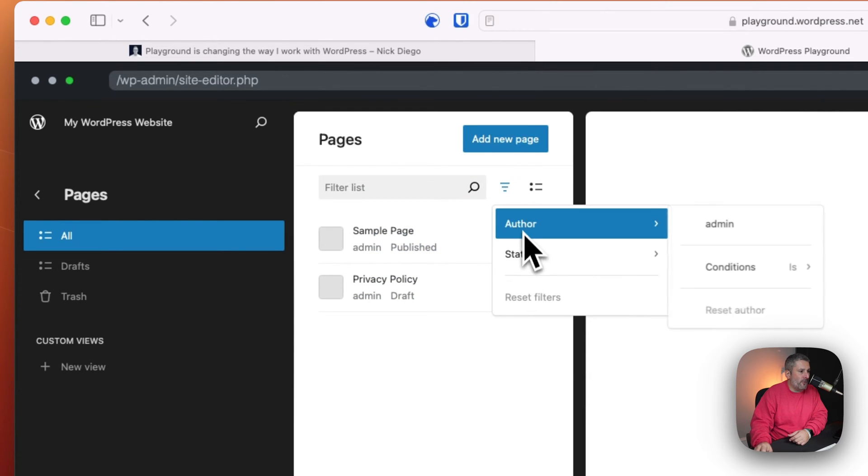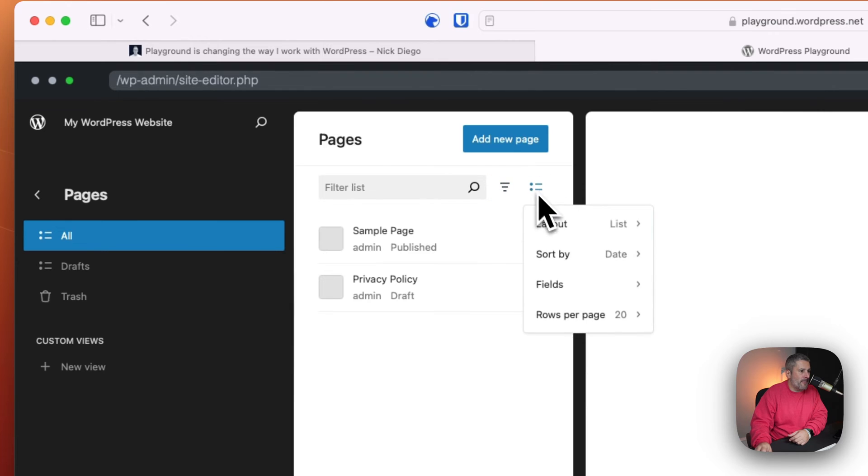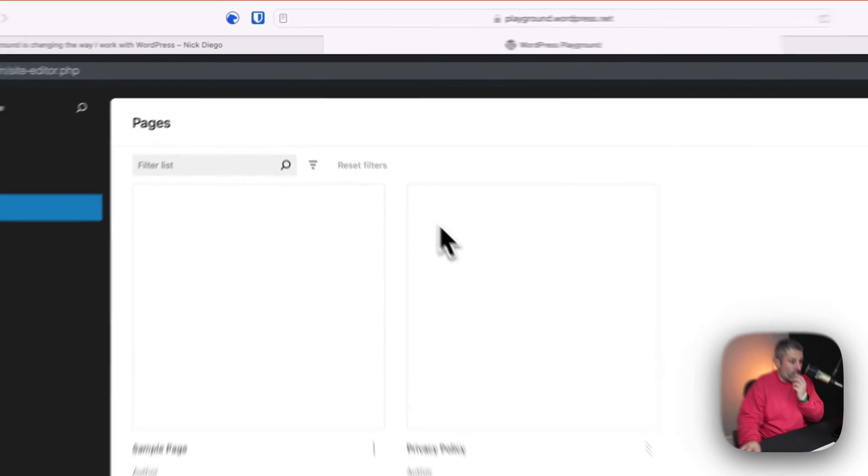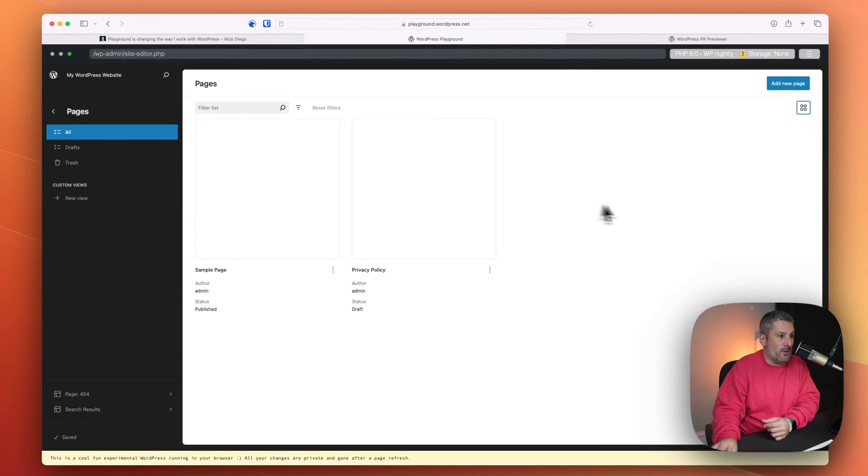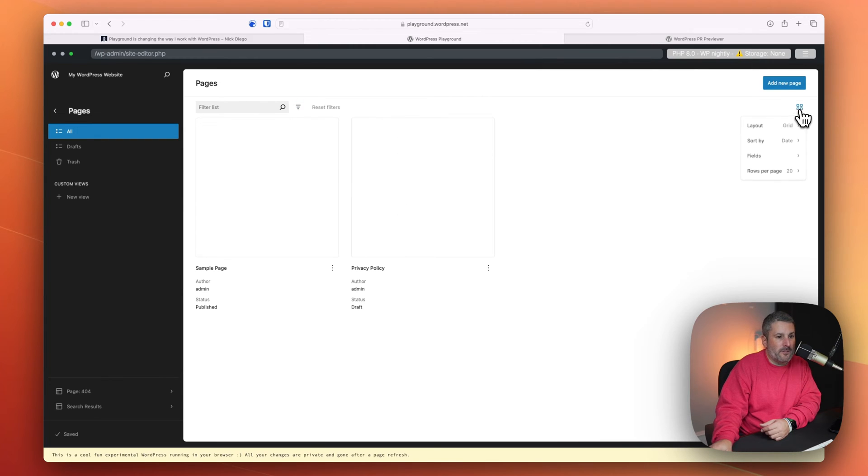And it's like this navigation, this website only has two pages, but you can see I could quickly search. I can filter by author and status. I can do a certain layout, I can do a grid layout, and I can see all of my pages in a grid if I wanted to.